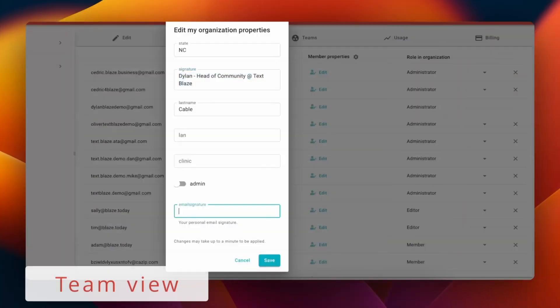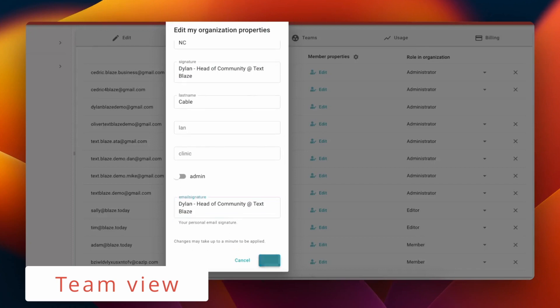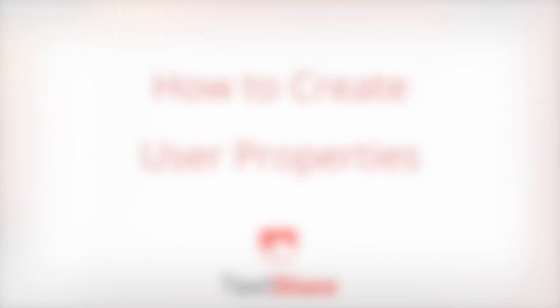As a member of an organization, you can edit your user properties and your personal information will show up when you use shared team snippets.